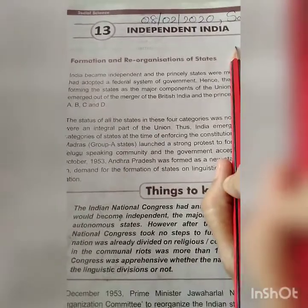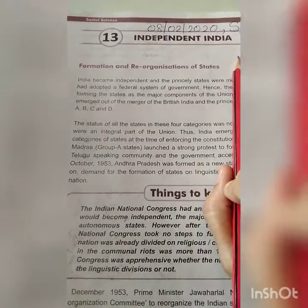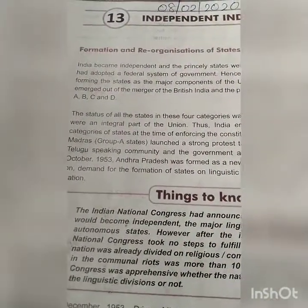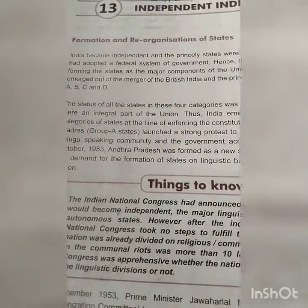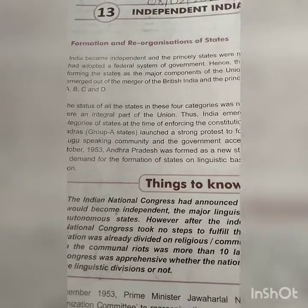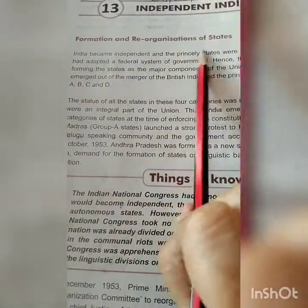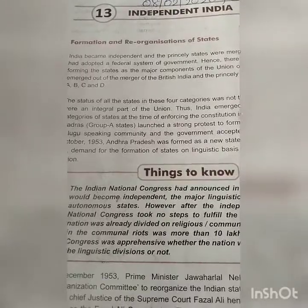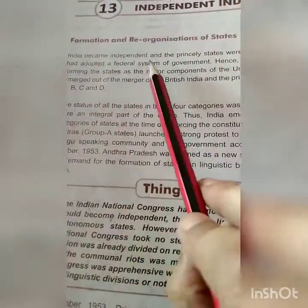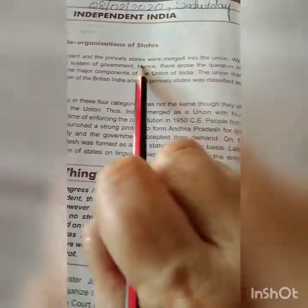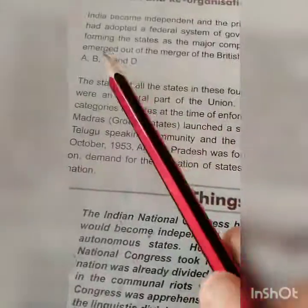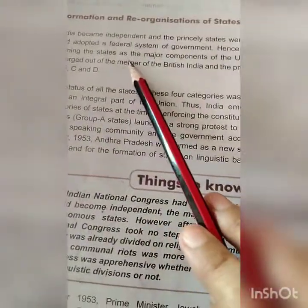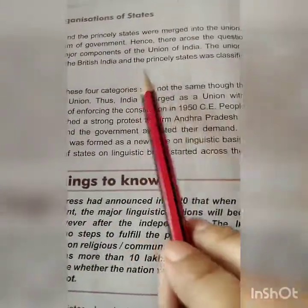After we got independence, see what was the status of our country — formation and reorganization of the states. Already in chapter 12 we discussed what were the problems when we got independence and how our leaders managed all things. One problem was to reorganize the states. There were small states; 562 total states were there, and they were to be united. India became independent and the princely states were merged into the union. We had adopted a federal system of government, hence there arose the question of forming the states as the major components of the union of India.